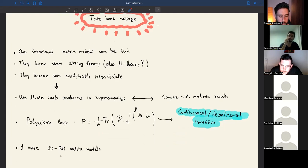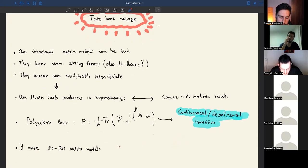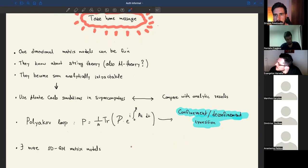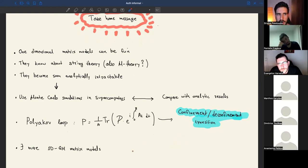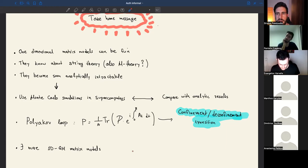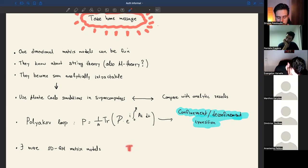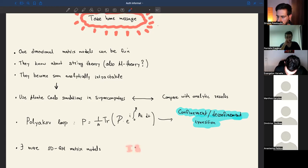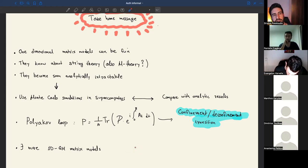There exist more quantum mechanical models: a well-known one is the BMN model — the massive deformation of BFSS by Berenstein, Maldacena, and Nastase — which adds a mass term and has other interesting features. There is also a zero-dimensional matrix model: the Type IIB matrix model for string theory. With that, thank you for your patience and I'm happy to take questions.